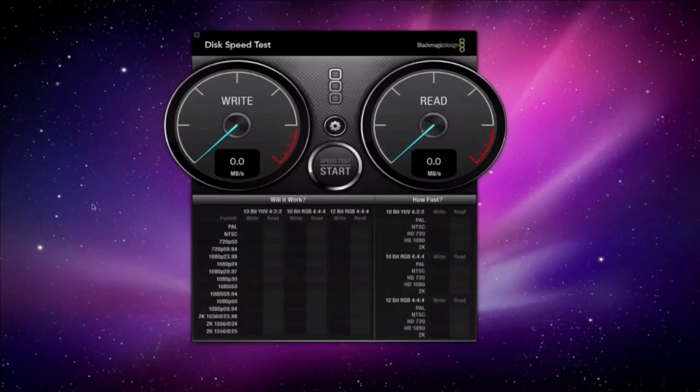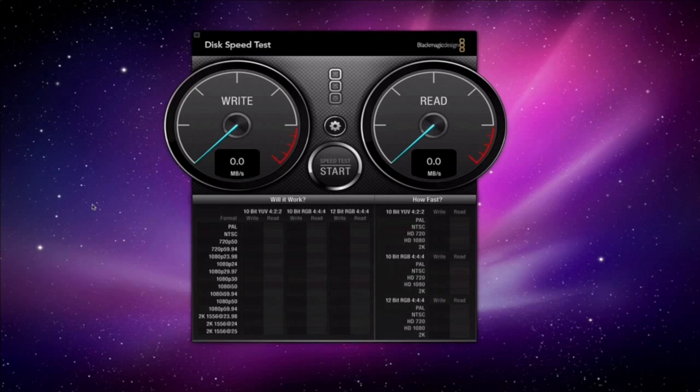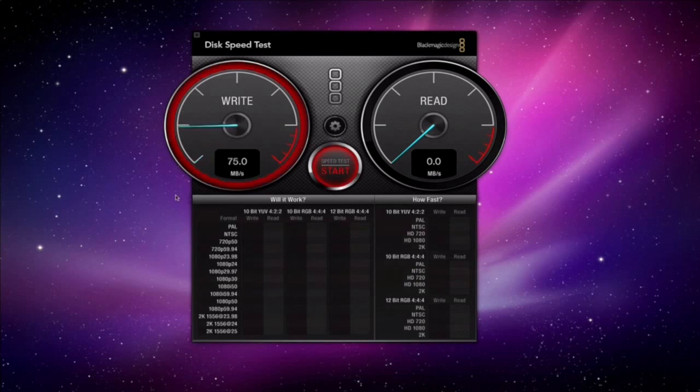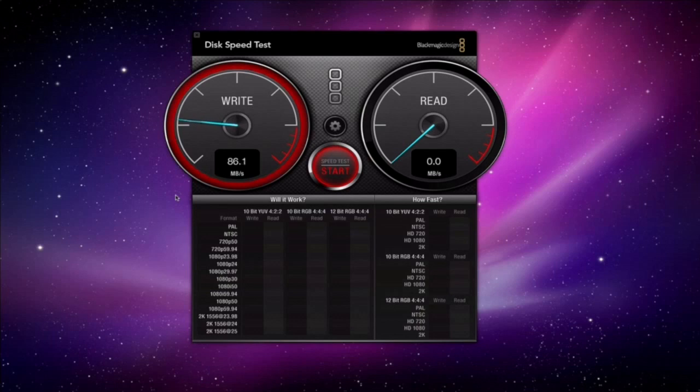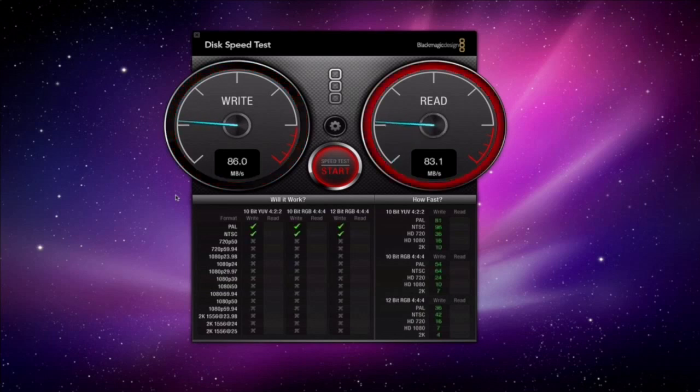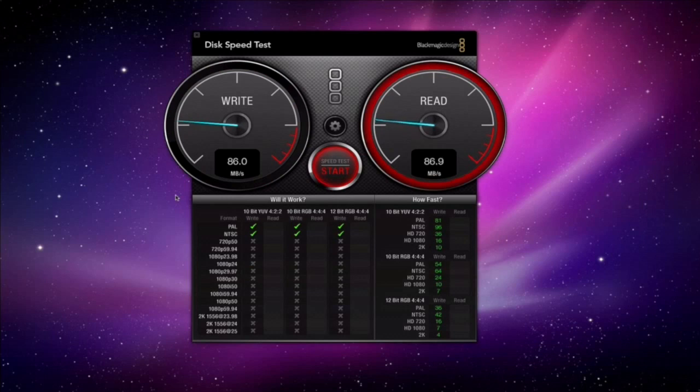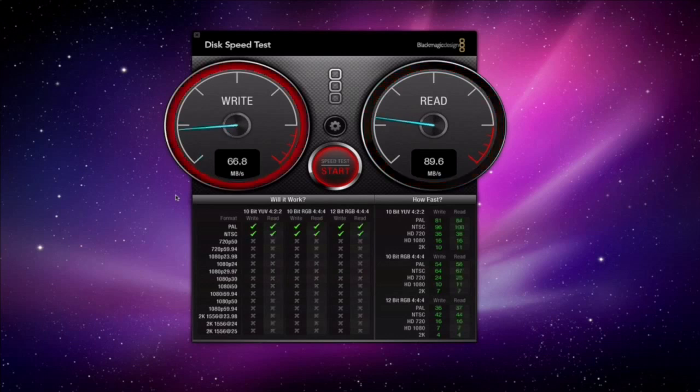We're going to do a test using the Blackmagic application I downloaded from the app store which will test the read and write speed of the current disk. As you can see here we're doing the write speed first and we're getting around 86 megabytes a second which isn't that great to be honest. On to the read now and again it's at 86, 88. So you can see that the speeds aren't that fast and we don't have that many green ticks just below.